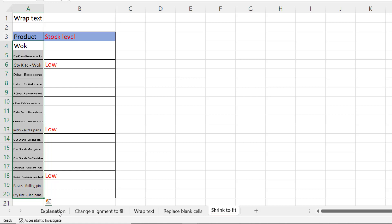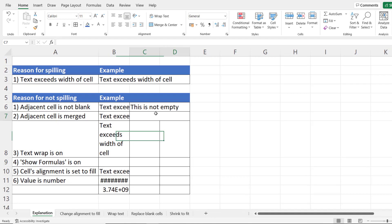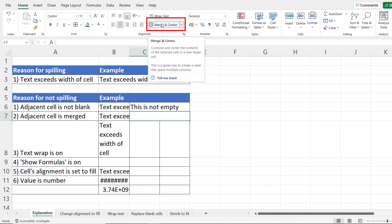Now let's look at a little bit more detail on this behavior. So we can see that if the text exceeds the width of the cell then it spills by default into adjacent cells but it won't do that if the adjacent cell is not empty and it won't do that if the adjacent cell is merged.